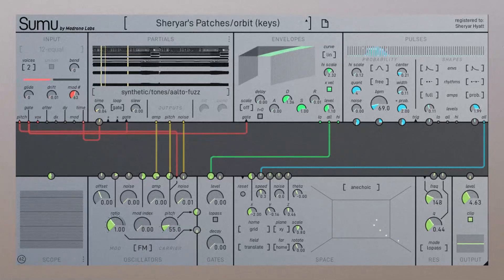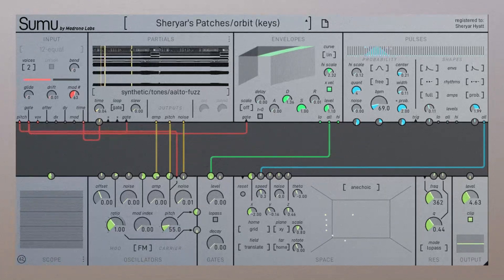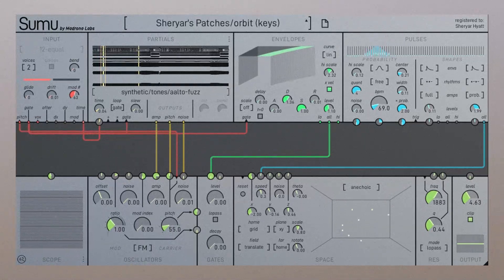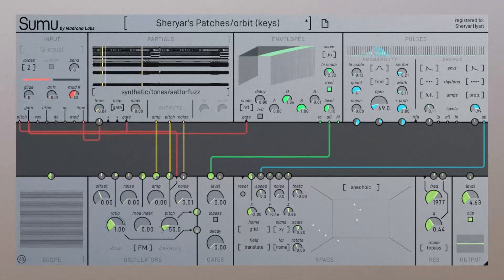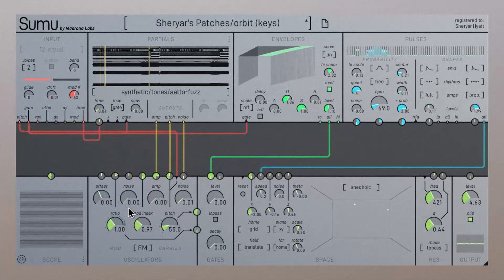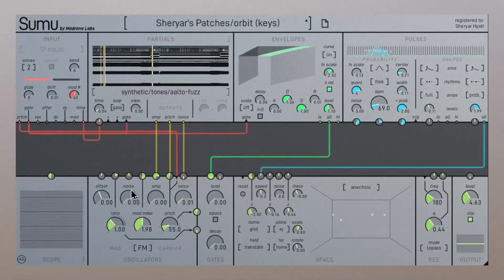In this next patch, I have a signal from the Pulses Module, which is the topic for a future video, controlling the speed of the Space Module. I have Sumu running through AltaVerb, and I'm modulating the frequency in the res module to make different frequencies resonate. I'm also adjusting the mod index to bring FM into the partials themselves, which brings an extra layer of texture to the sound. The Space Module brings a three-dimensional depth to the soundscape as it places each partial at horizontally travelling points in space.